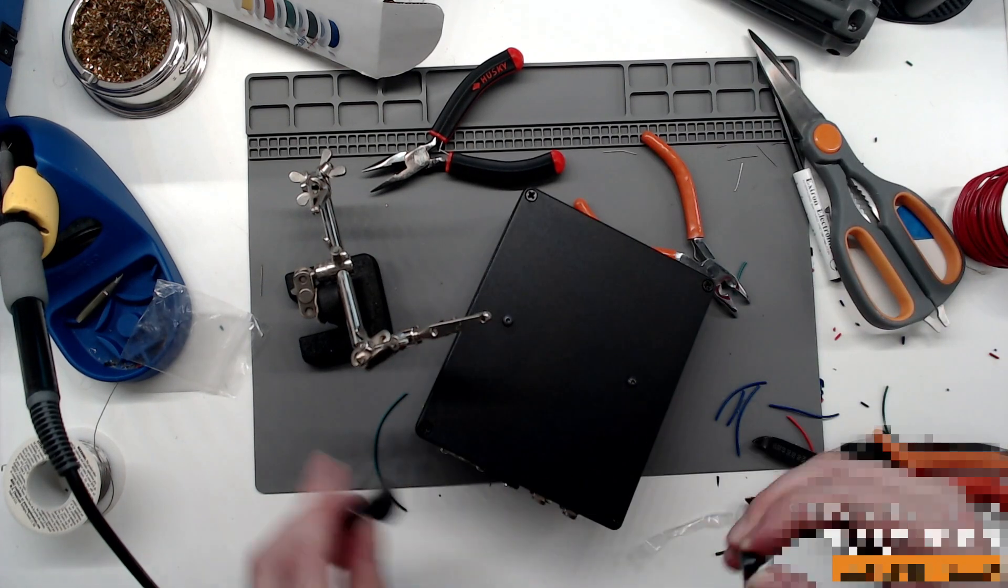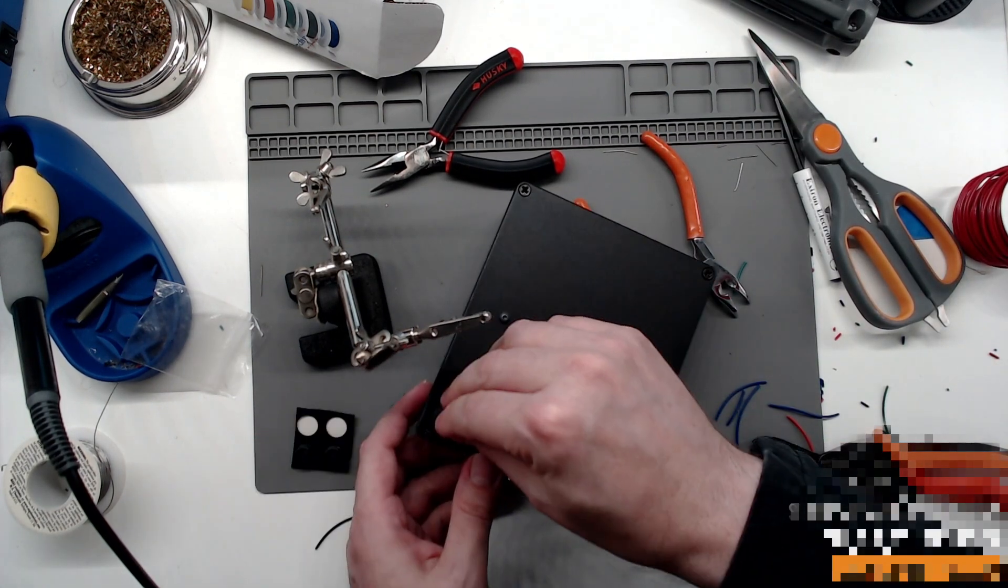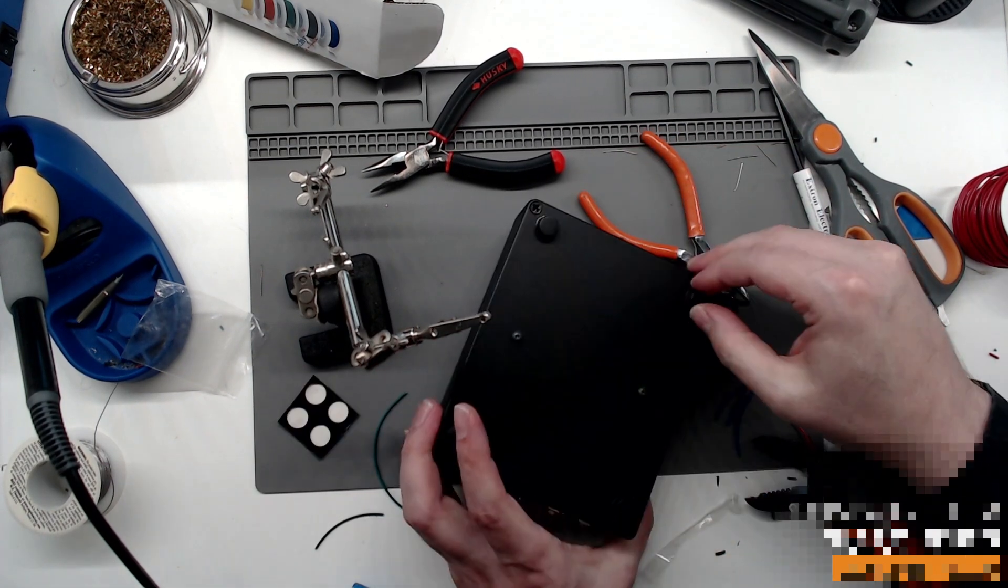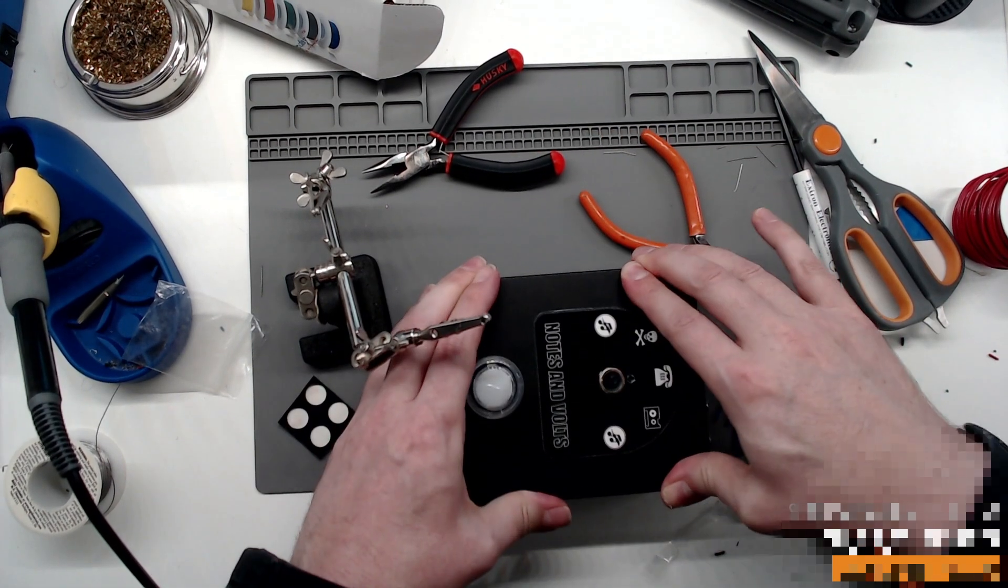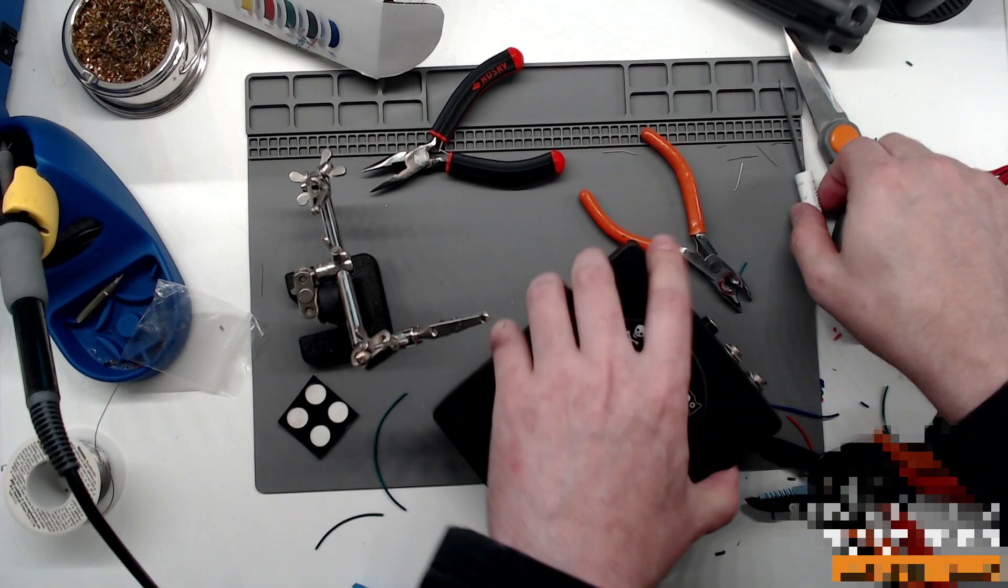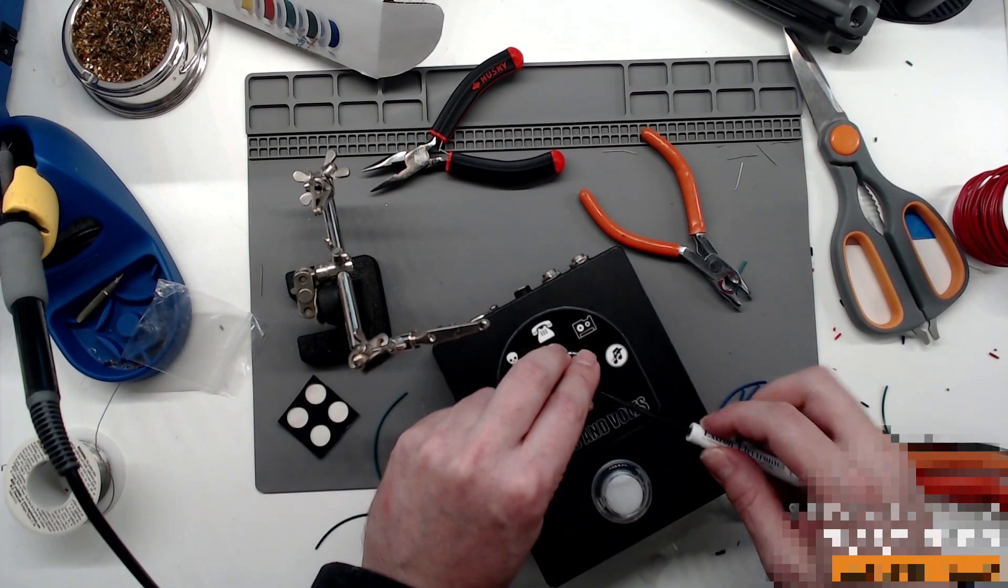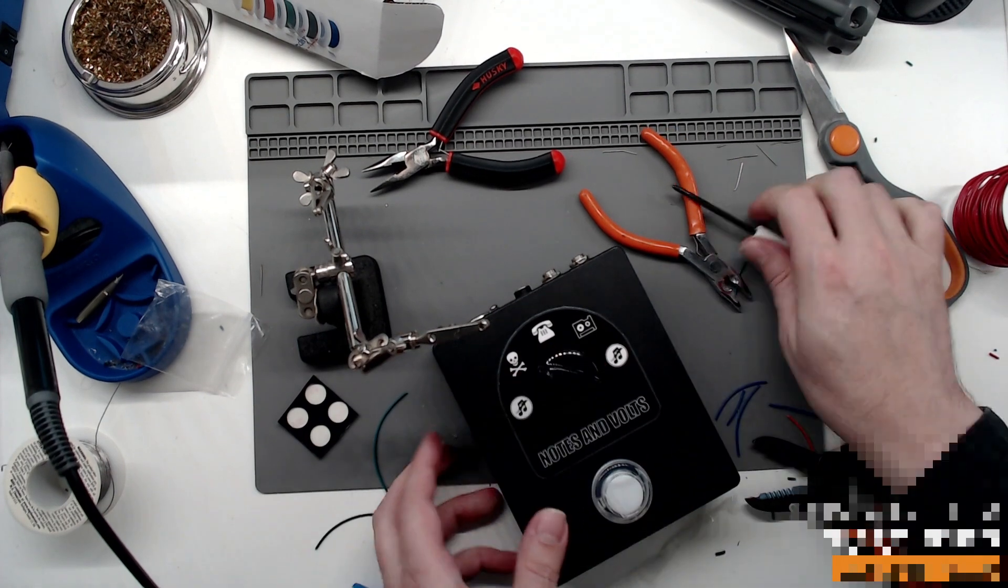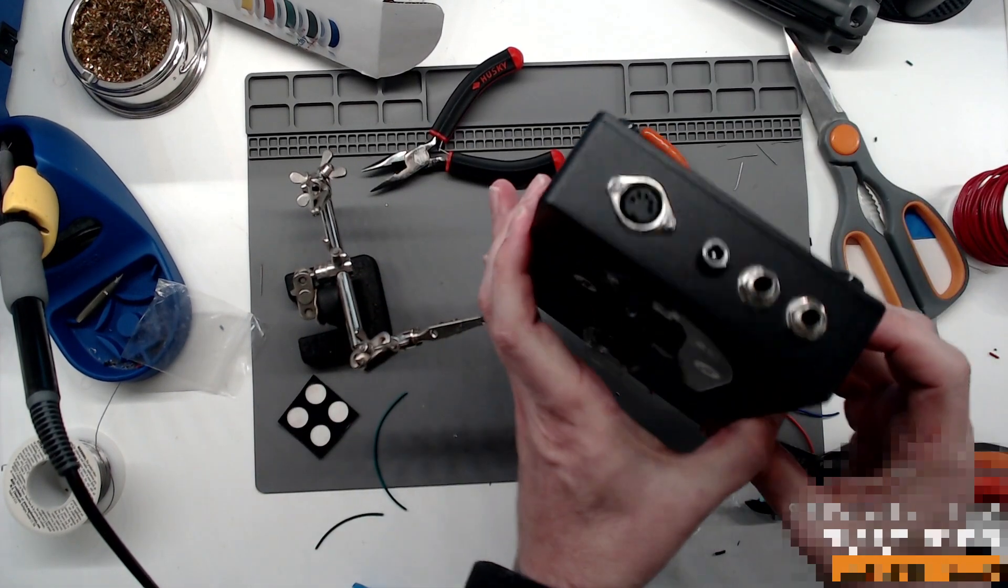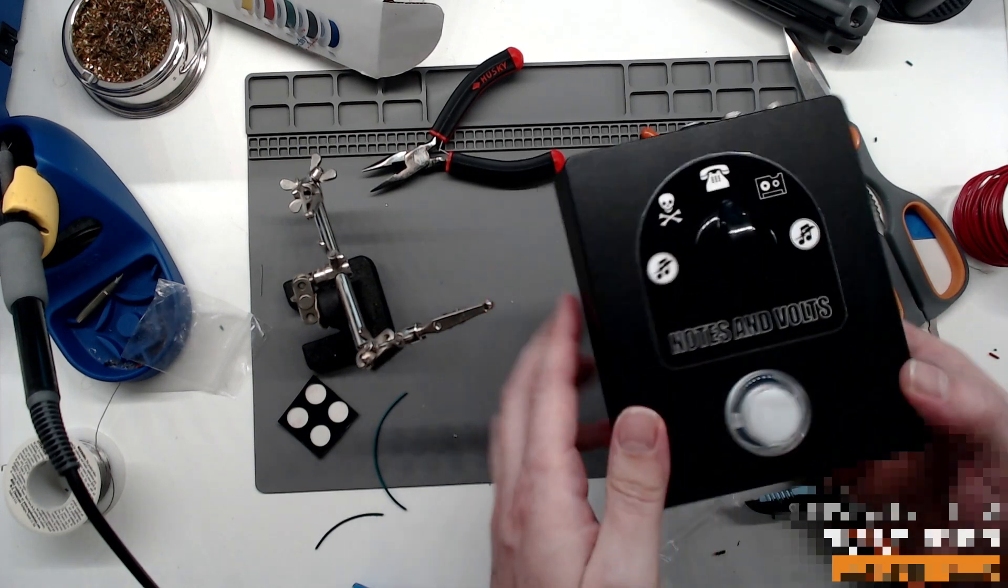I'm going to add some stick-on rubber feet to keep it from sliding around. And at last, the last step will attach the big beautiful rotary switch knob. And behold, our beautiful creation. Doesn't that look nice? Oh, so professional.